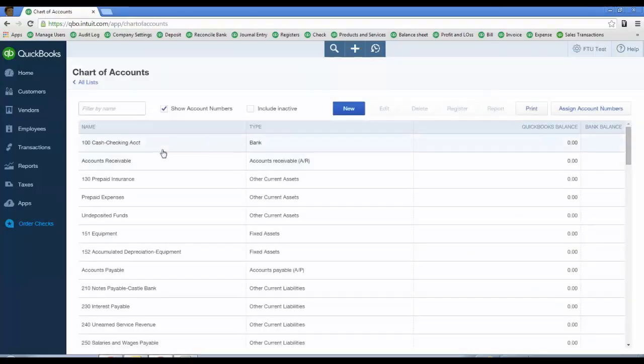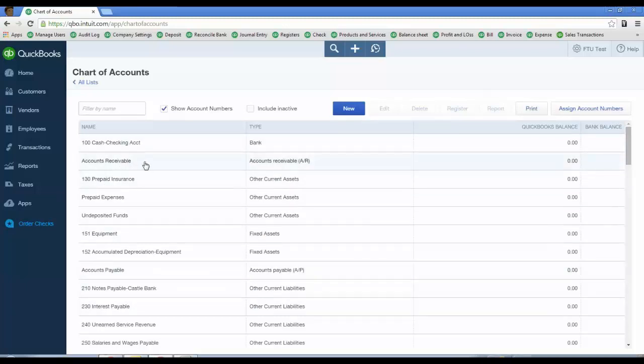I've already imported them. I'll show you the import process, but the ones with numbers are the ones that came in from my spreadsheet. The ones without numbers are the ones that QBO generated.